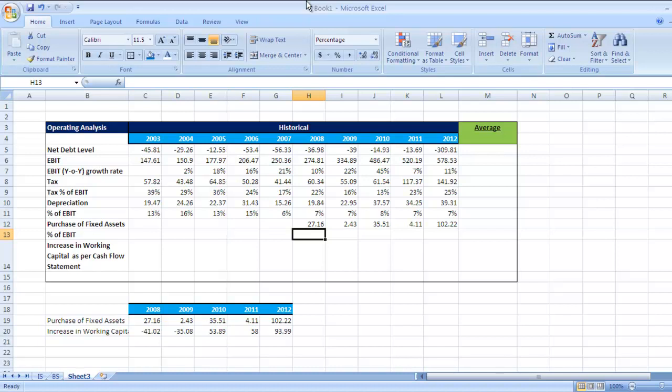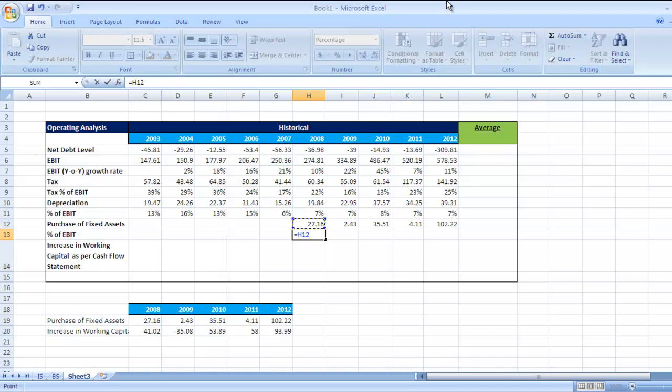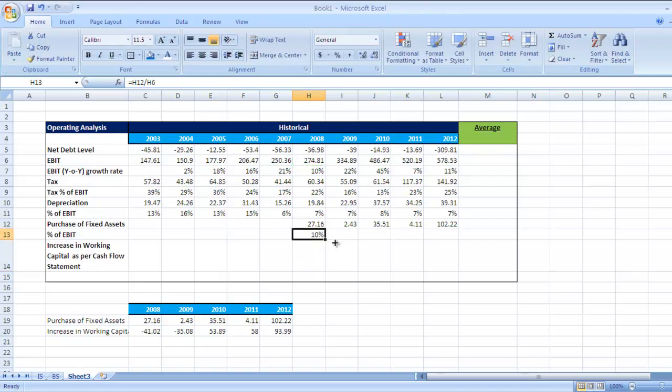So EBIT is the base figure here. Percentage of EBIT—click, put equal to sign, check this figure divided by EBIT. Where is EBIT? This is EBIT for 2008. Press Enter, now drag it.